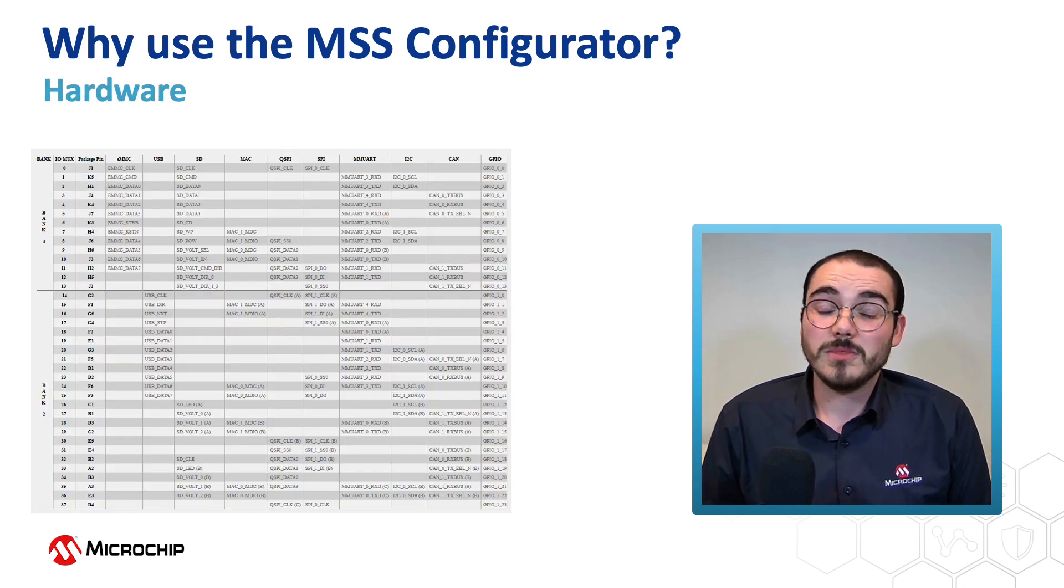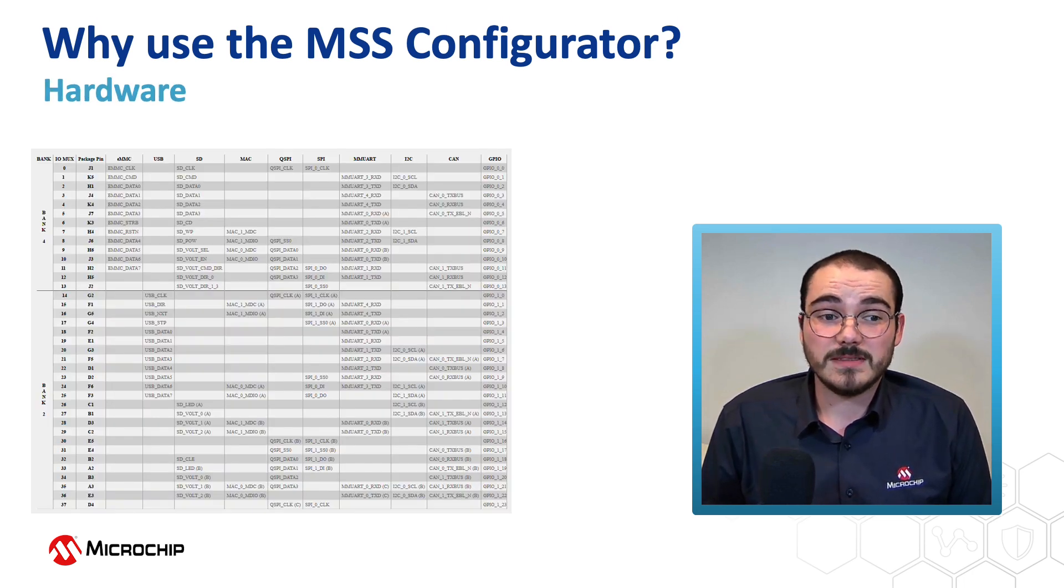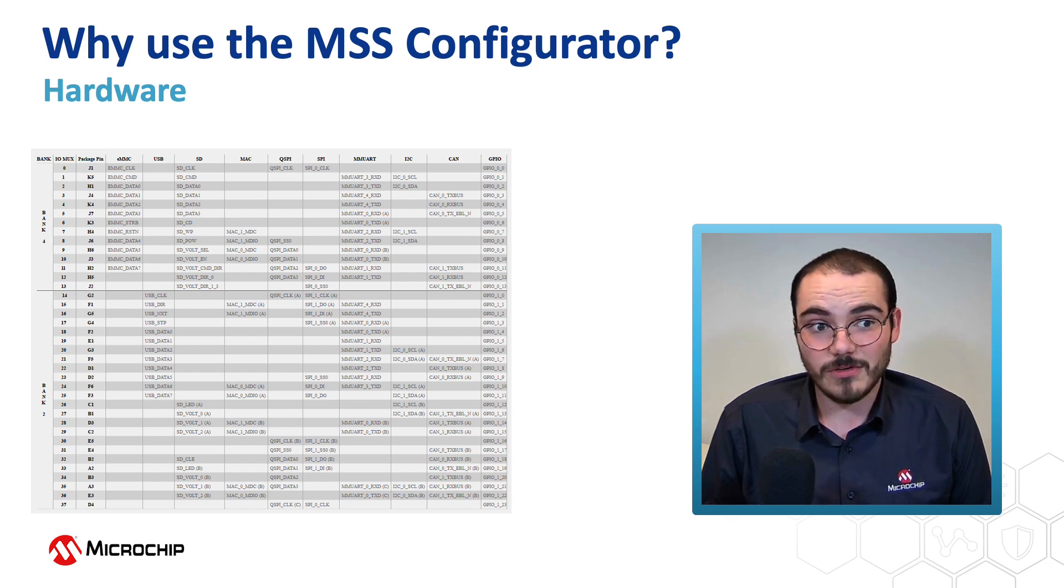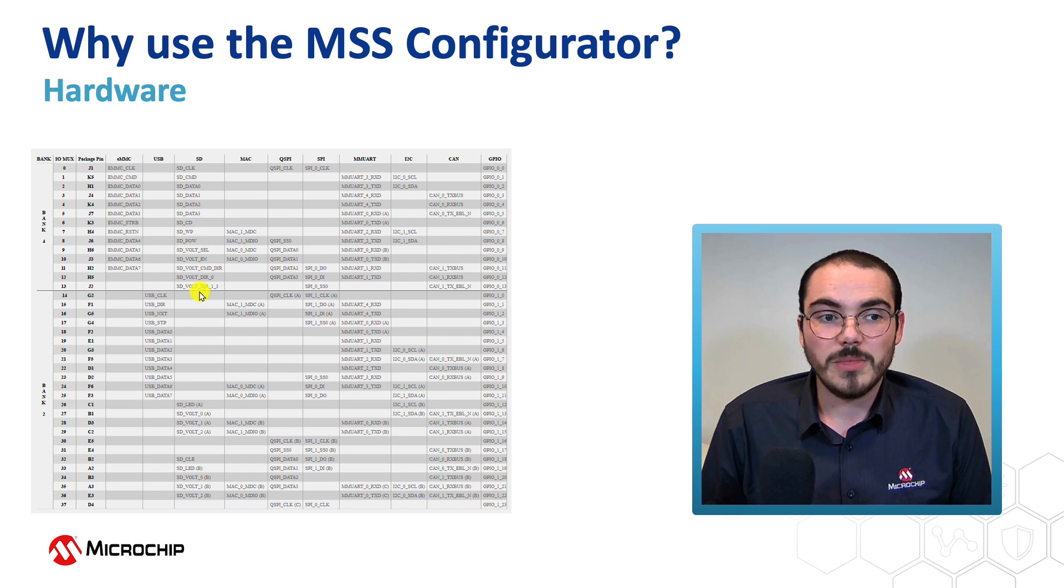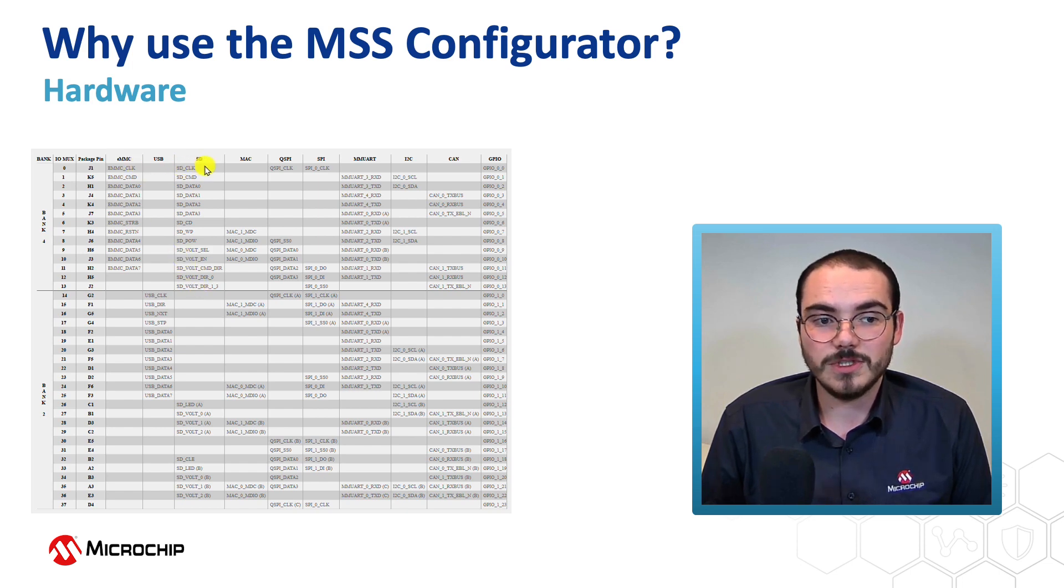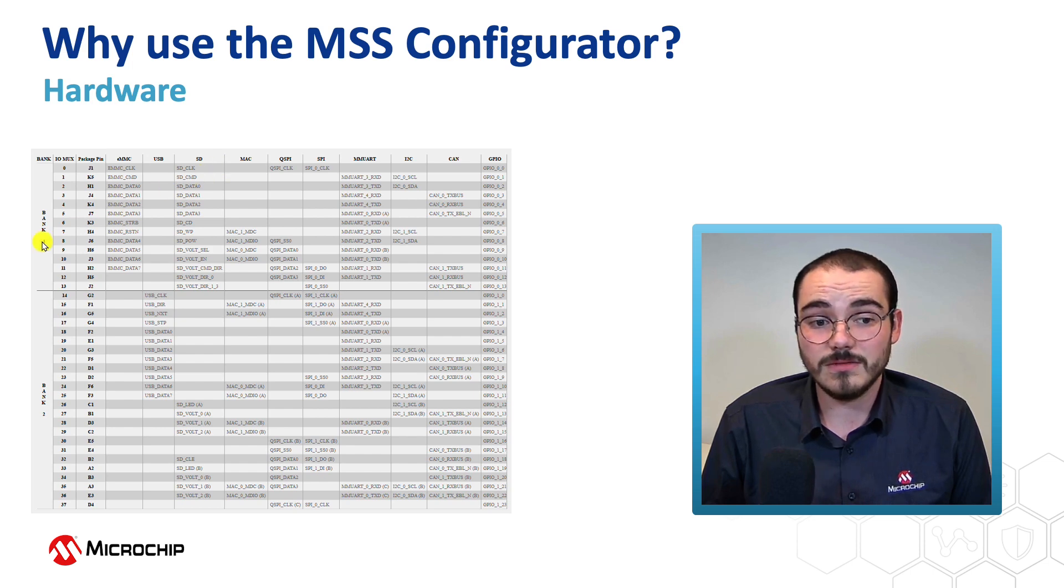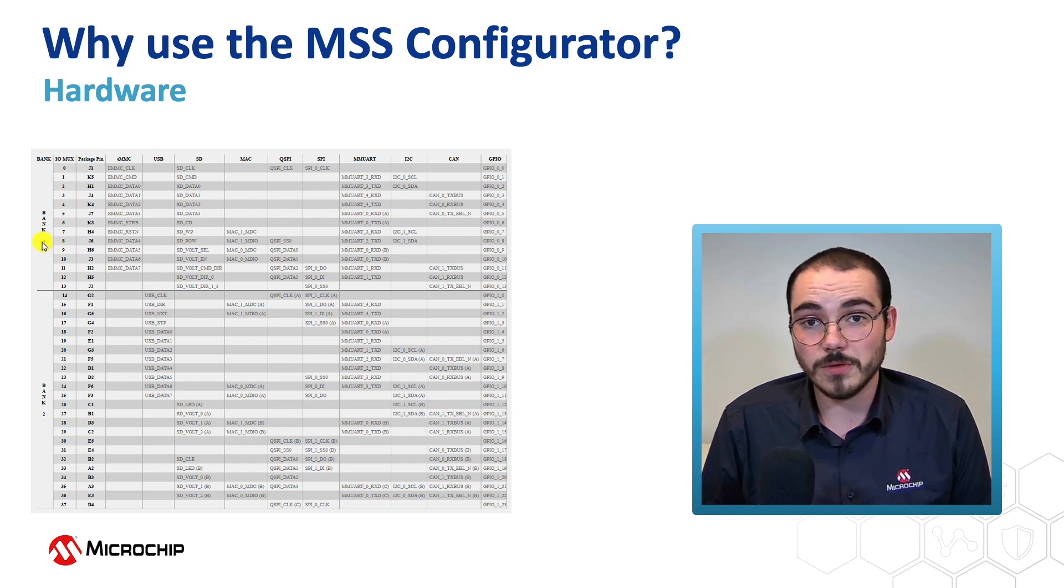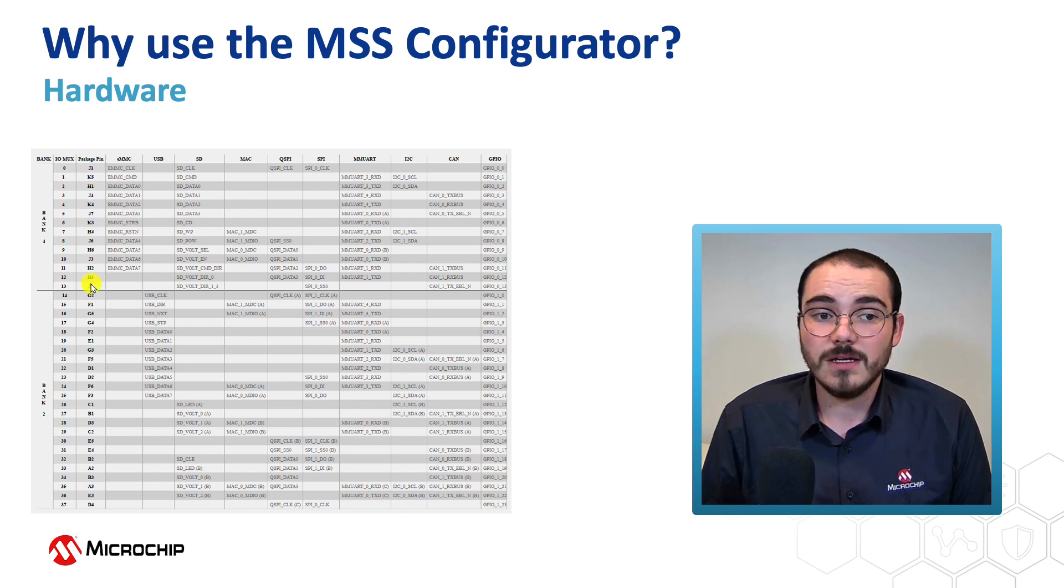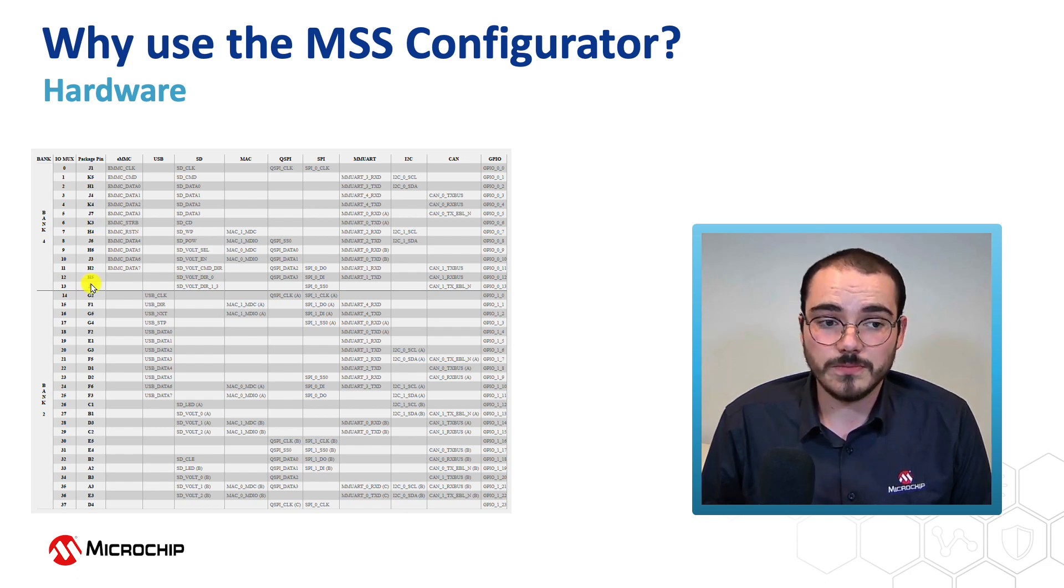And when I'm talking about the configuring of MSS IOs, when we have a look in the Configurator, in the IO Configuration tab, we'll be able to see we have loads of different headings. So for example, we have EMMC, which is in Bank 4, and SD, which is in Bank 4. These are the actual FPGA pins that these signals are routed to.